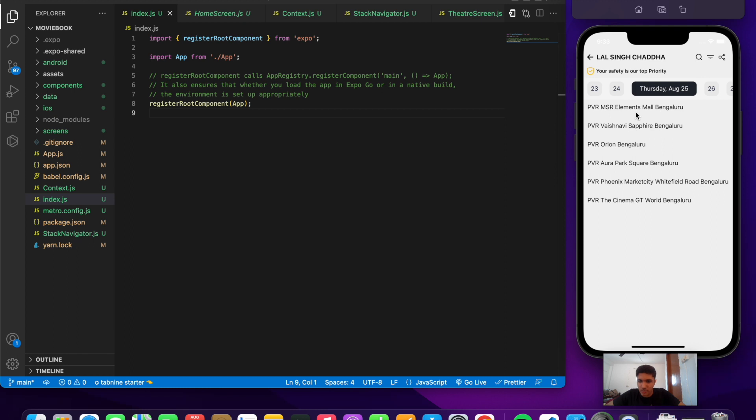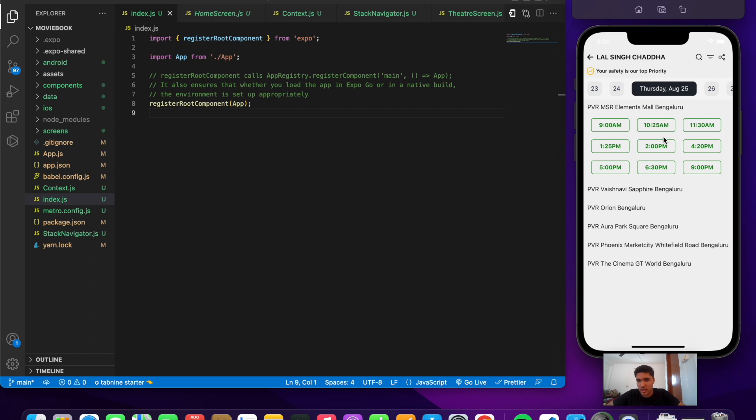The show times for this film are displayed. Different show times are shown for that particular film and date. Let's say I select 6:30 PM.